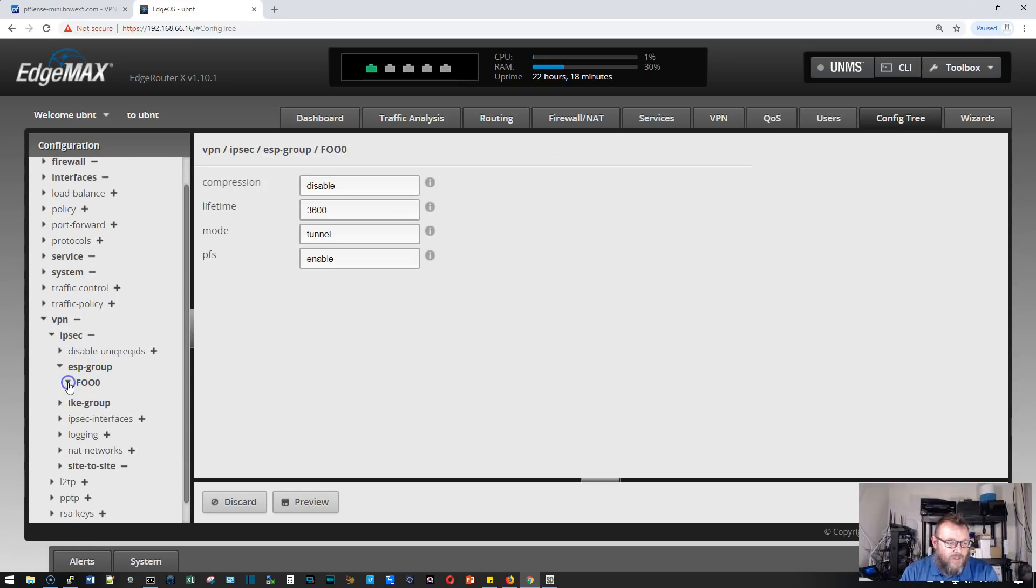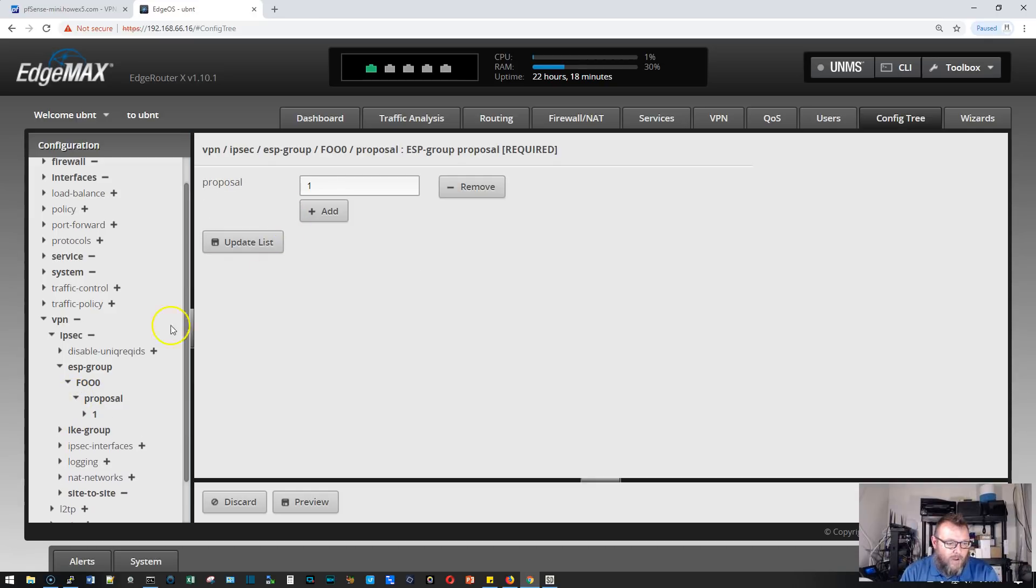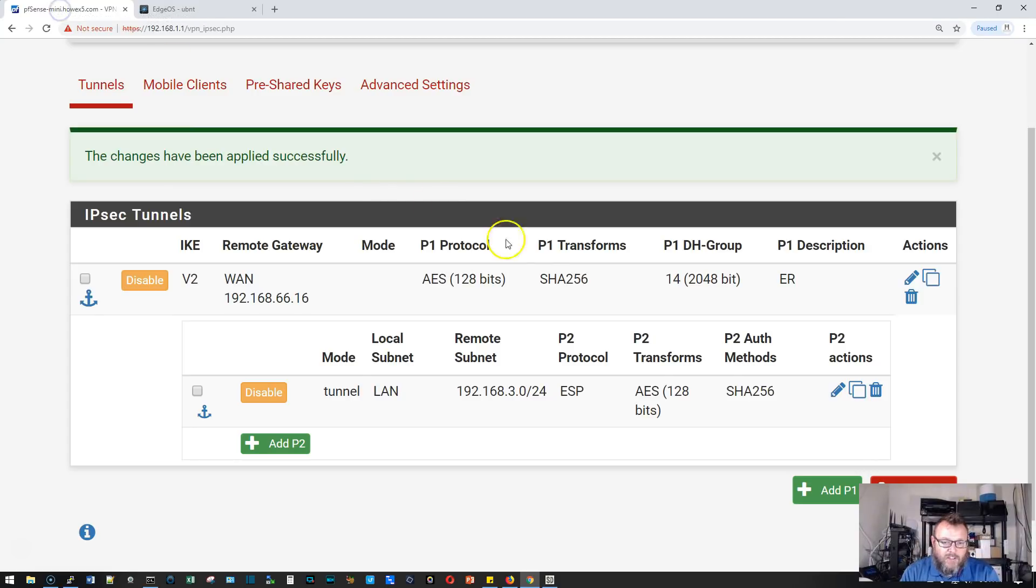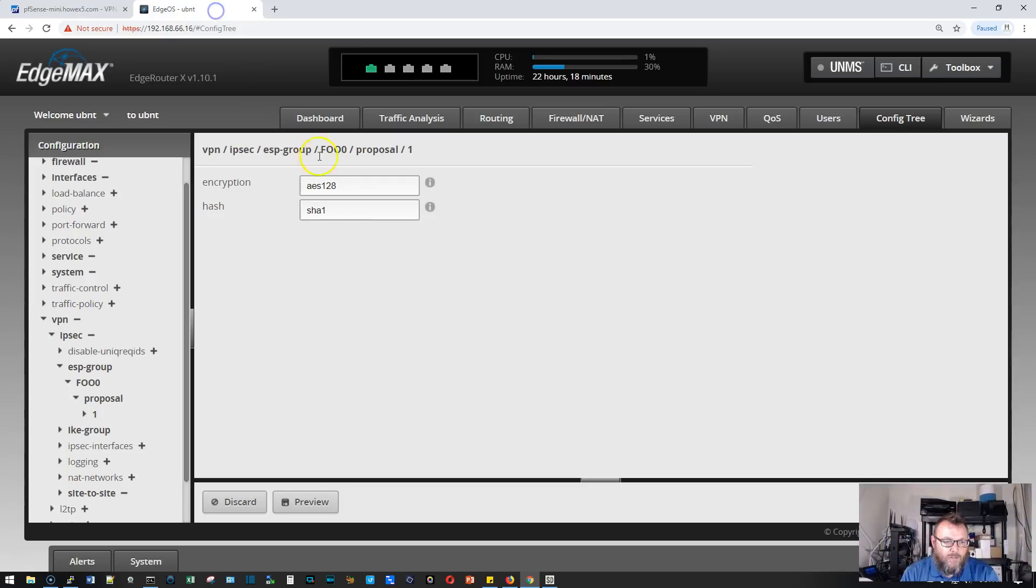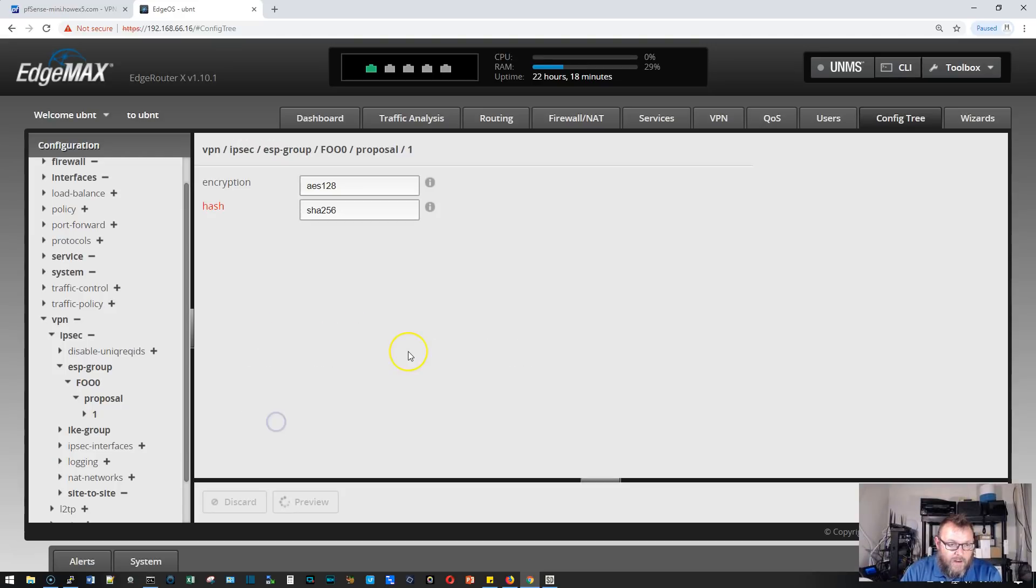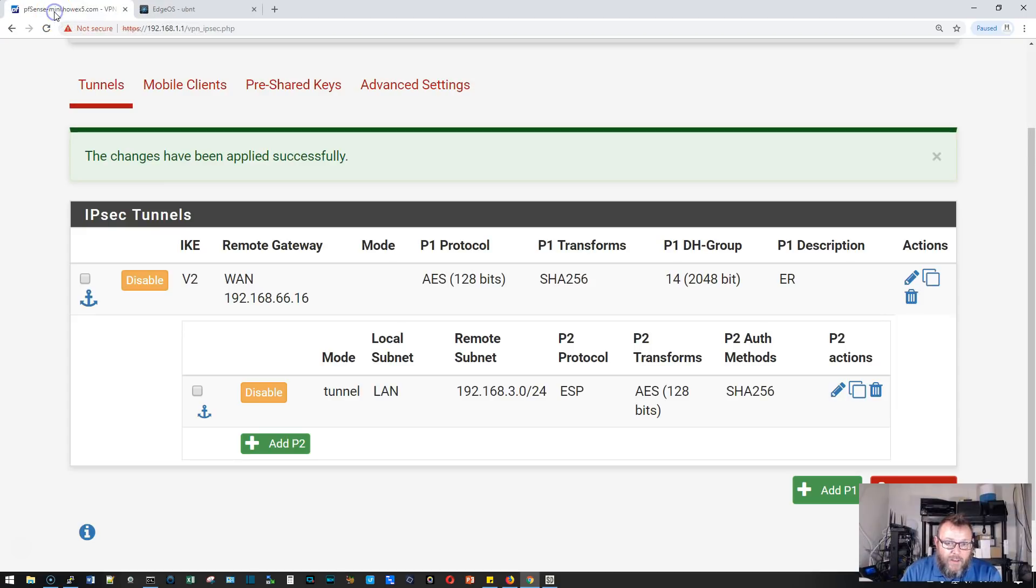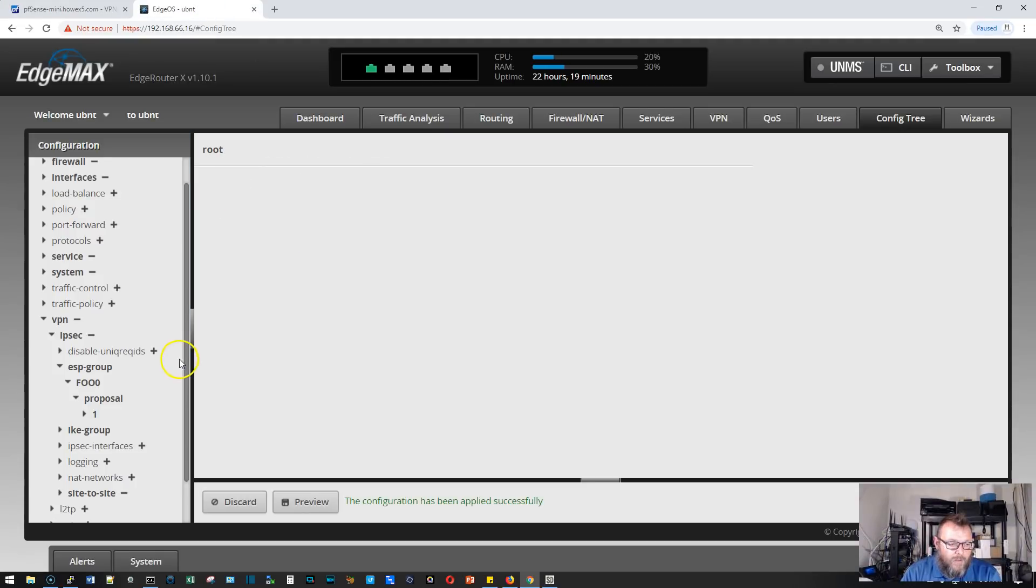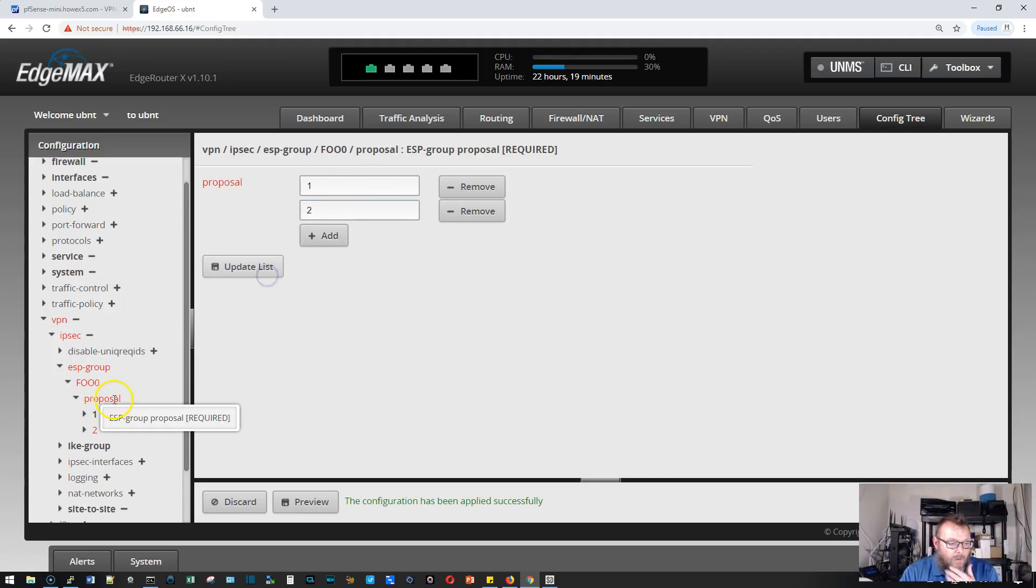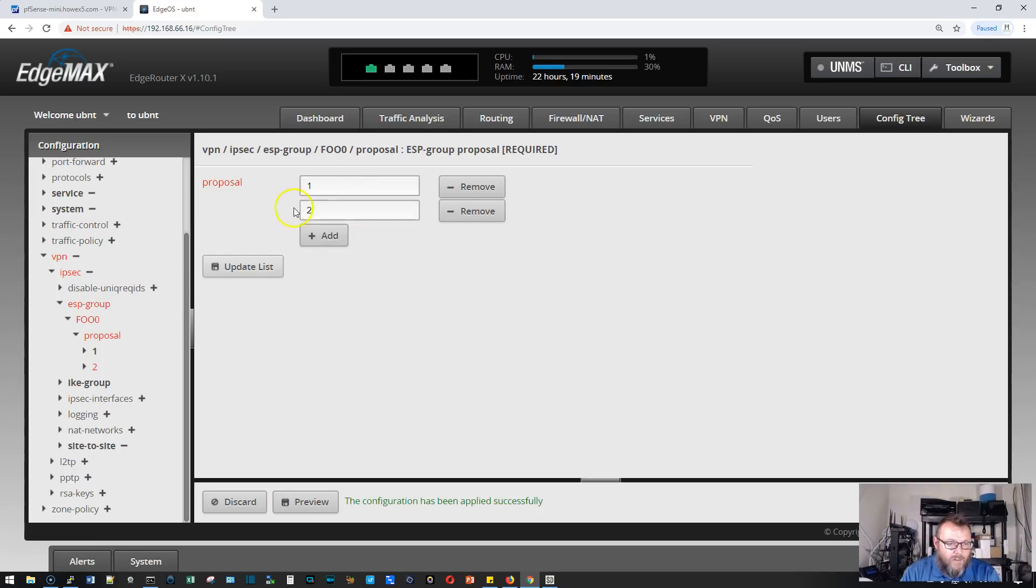We're going to drill down into our proposal. We've got one proposal so far, we'll create a second one in a minute. We've got to make sure that our encryption and hash match. Our encryption is AES-128 and our hash is SHA-256. So this will need to be changed to 256. We'll preview and apply it. Our Diffie-Hellman groups, 14 on both. We're going to add that. This is phase two.